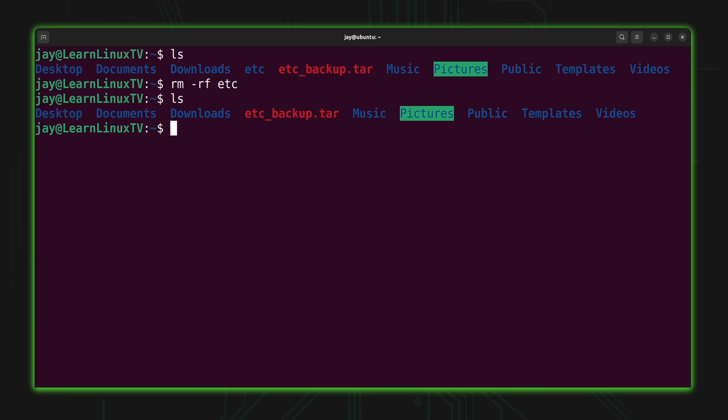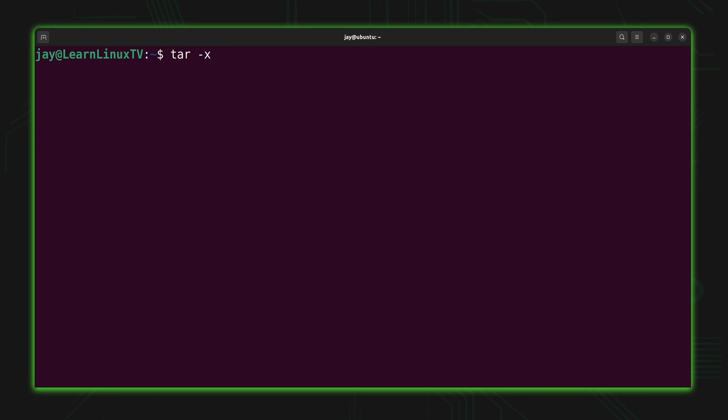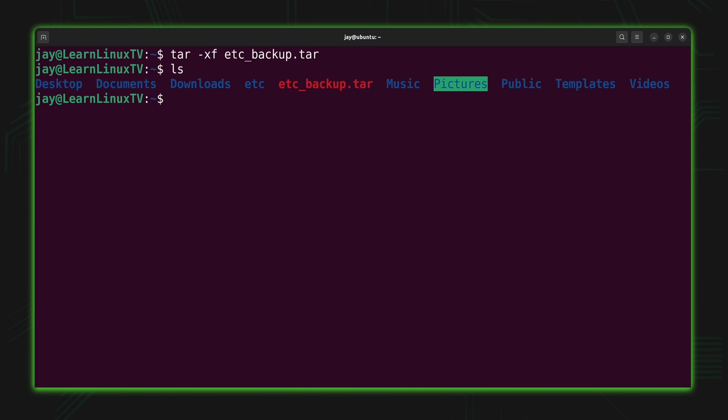We have the etc_backup.tar file — how do we convert that back to a folder? We run tar with dash x, which stands for extract. We want to extract the contents of the tar file. And since we're working with a tar file, we give it the dash f option and then the name of the tar file: etc_backup.tar. After pressing enter, the etc directory is back. I was able to restore that directory — that's pretty cool.